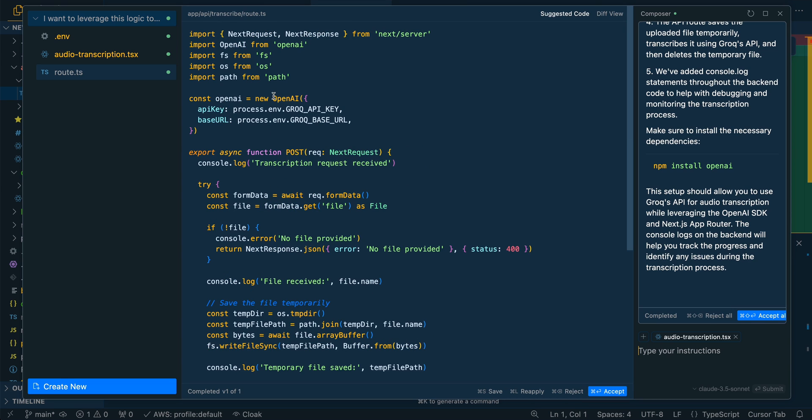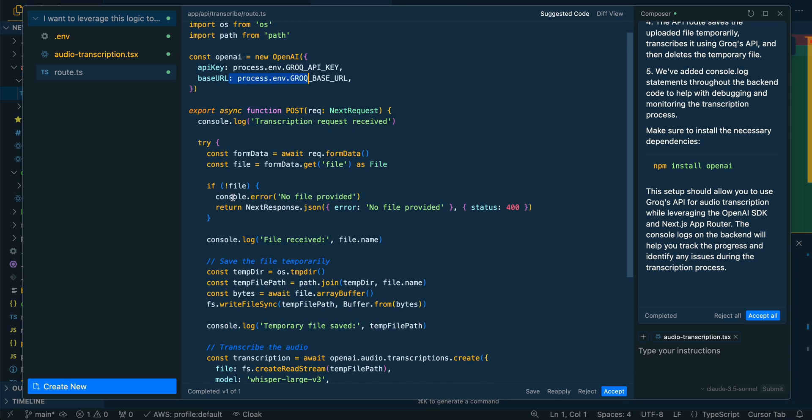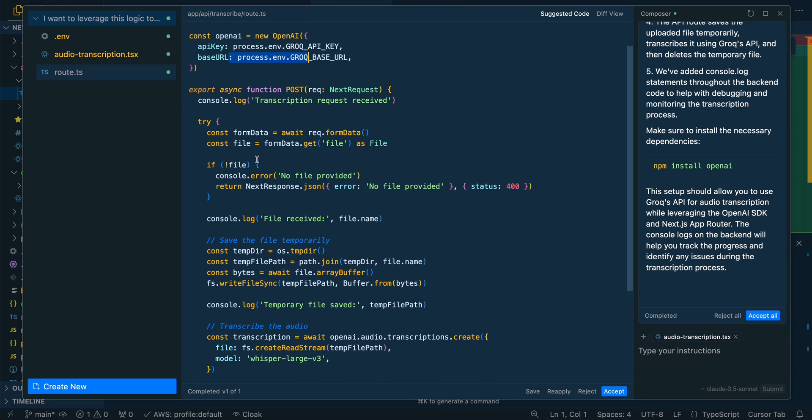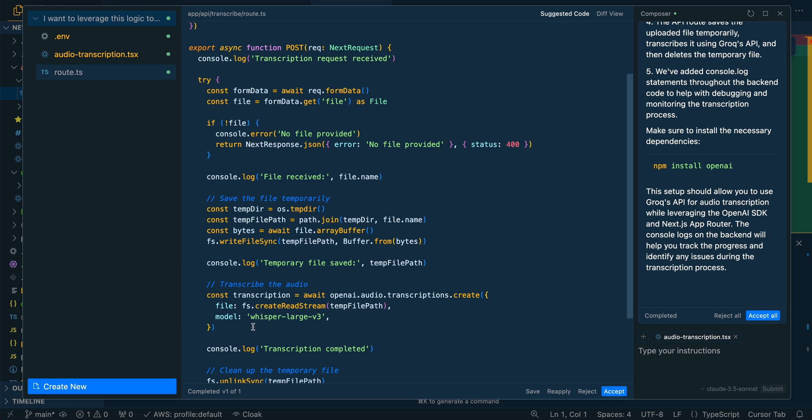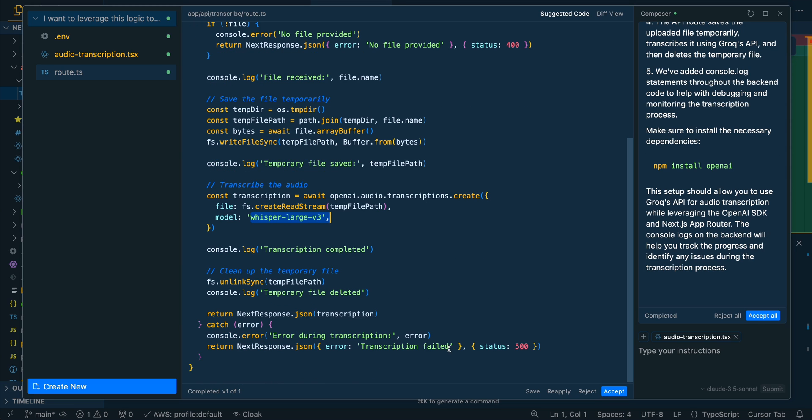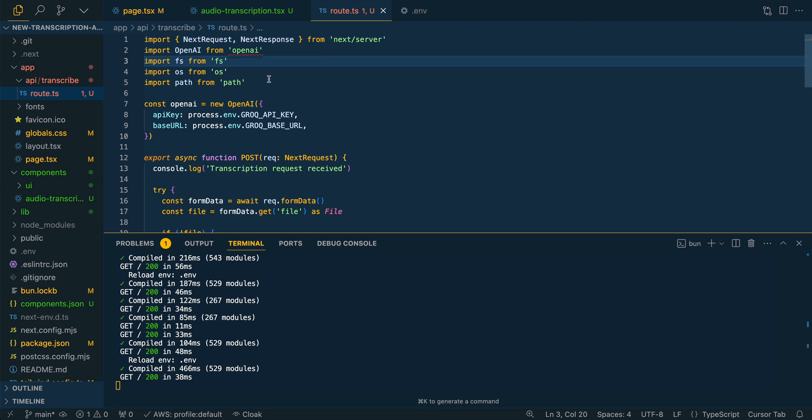We see it's using the OpenAI SDK. It's using the base URL like we saw within the .env. We see that it's console logging pretty much everything. It's correctly using the whisper large endpoint, which is a model that is available on Grok. I'm going to close out the composer view.